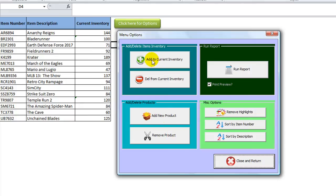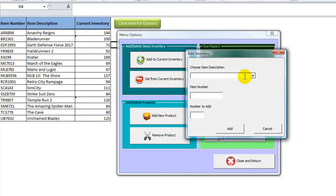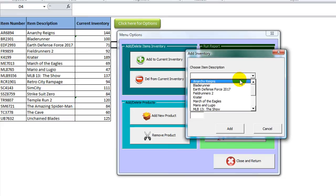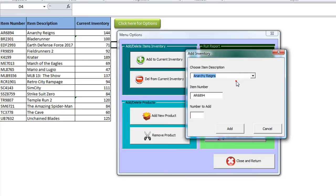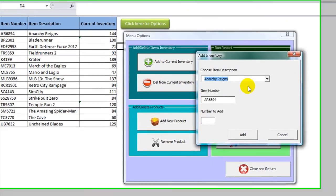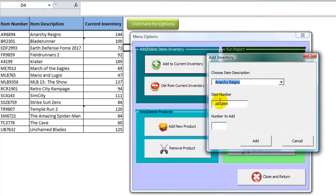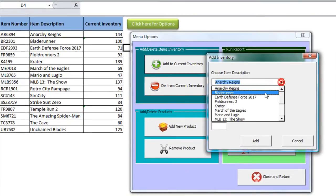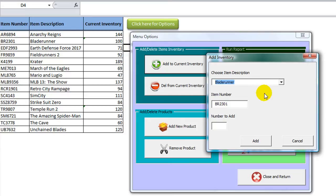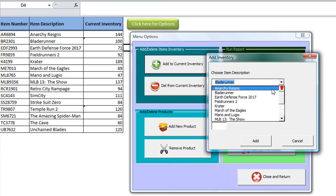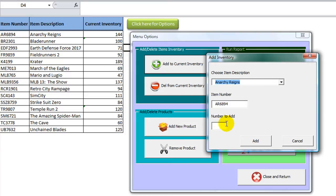So let's add items to the current inventory. The item that we're going to use is the video game called Anarchy Reigns. Notice it automatically brings the item number up. Let's see if Blade Runner does that too. Great. I'll go back to Anarchy Reigns and add 10 to the quantity.